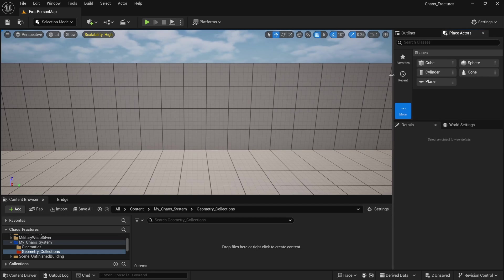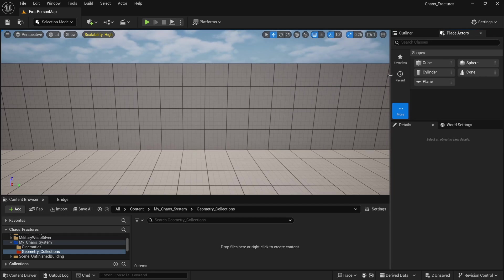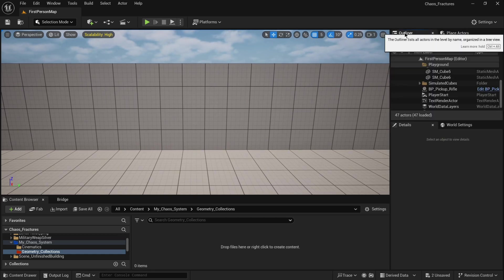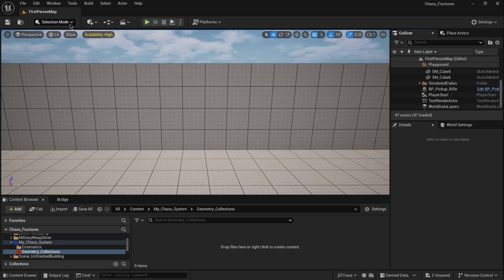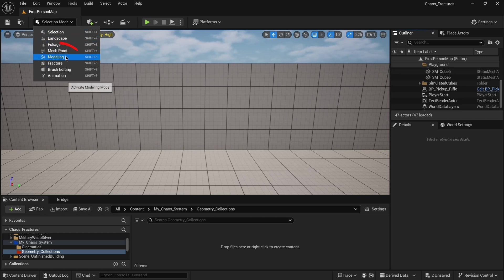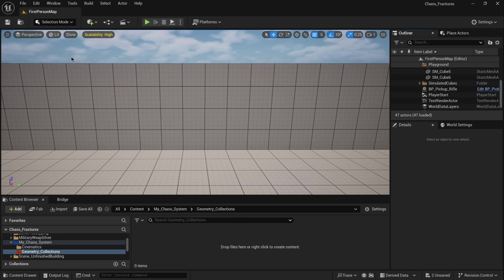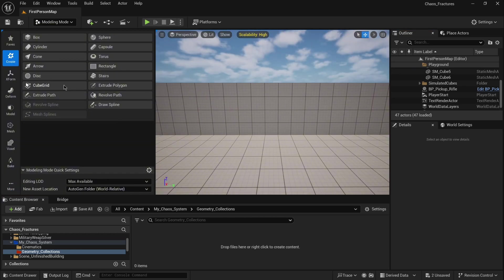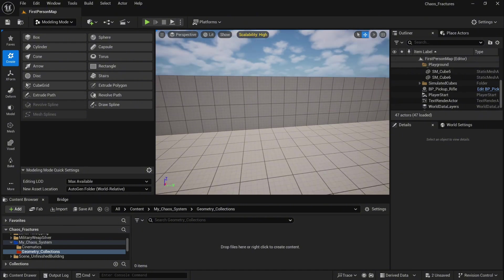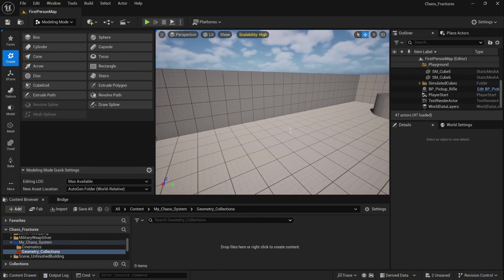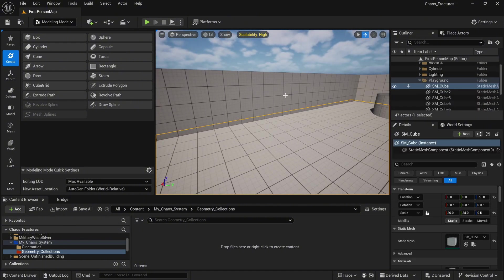However, in this case I'm going to use a different approach. When you click the selection mode, you can go to the modeling tools. It will activate modeling mode. Down there you will notice in the create option the cube grid, which we are going to use.